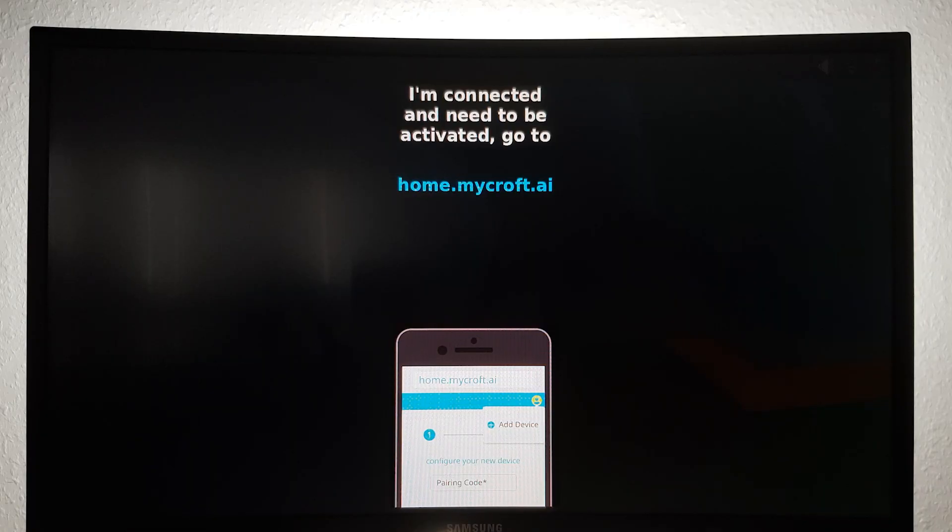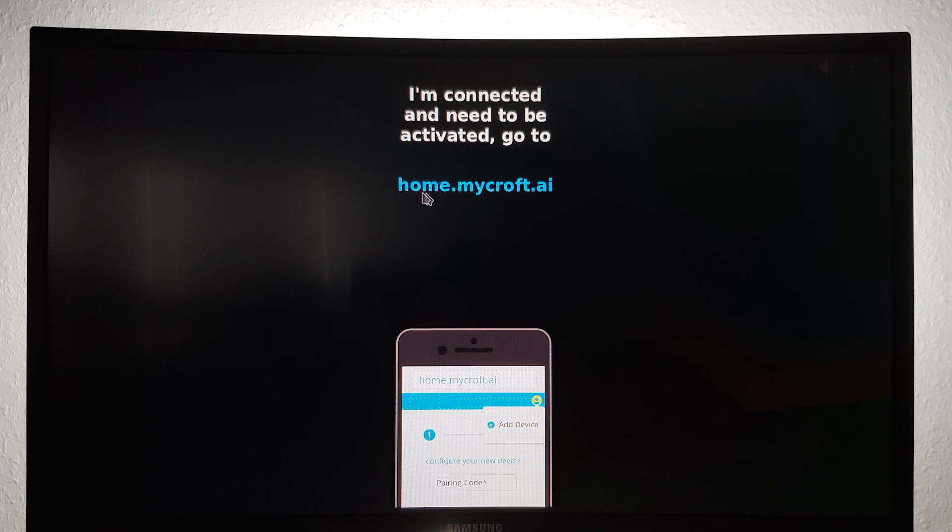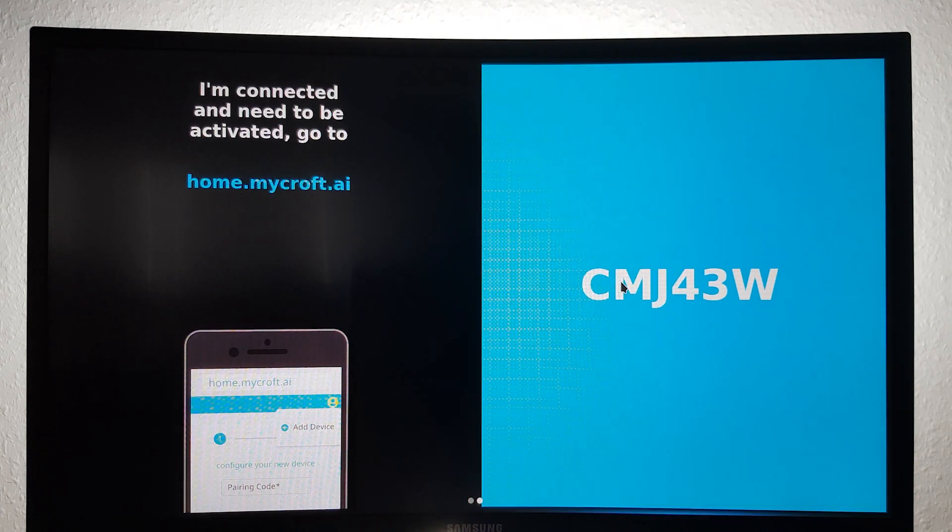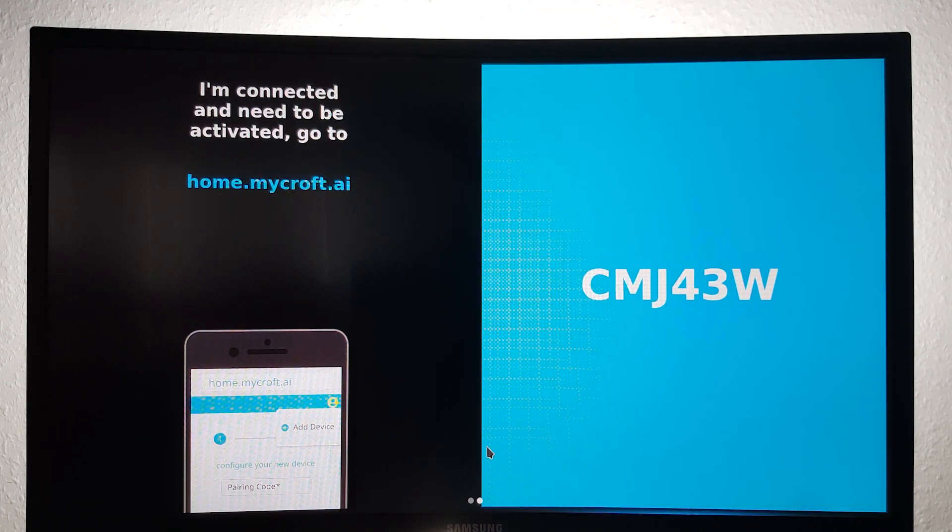Like I mentioned earlier, this OS has the Mycroft AI voice-assisted search function, which you can set up by creating an account on their website and logging in on the Pi.